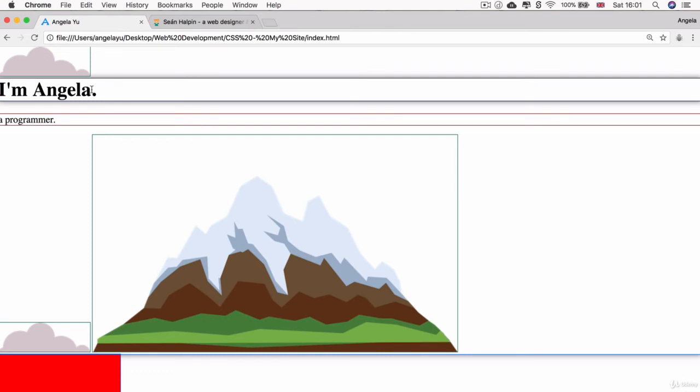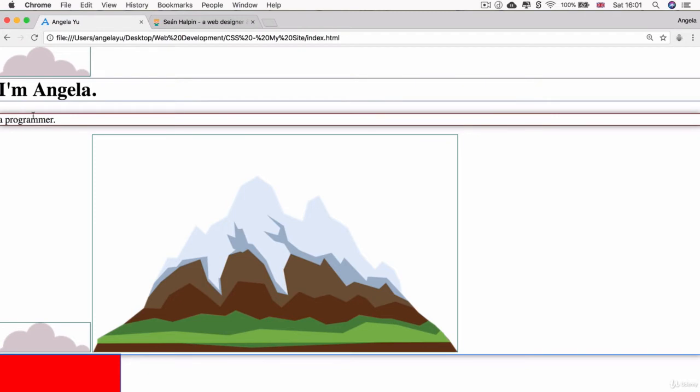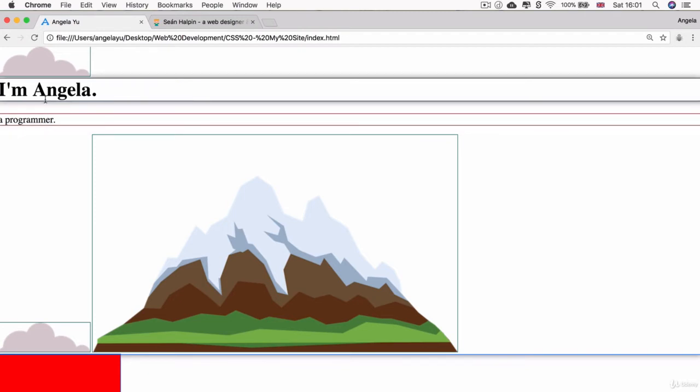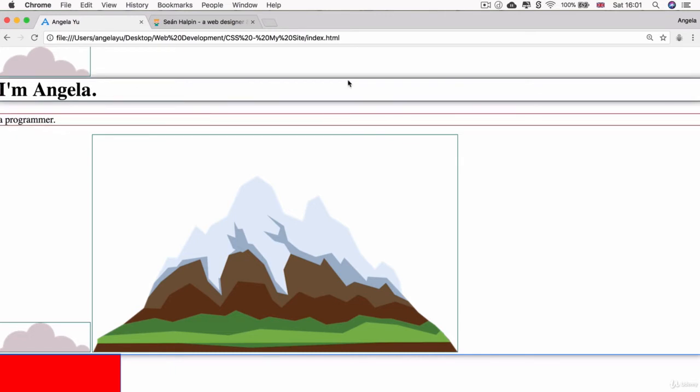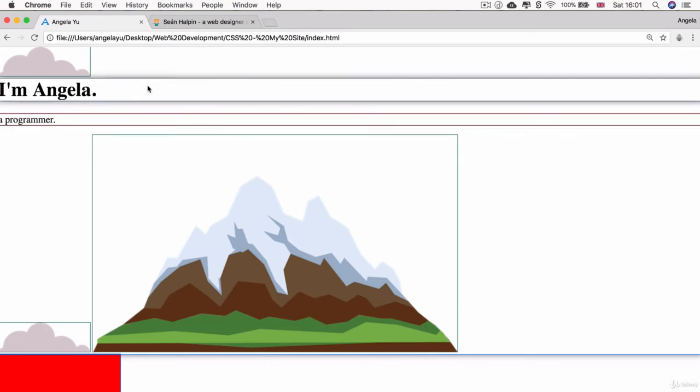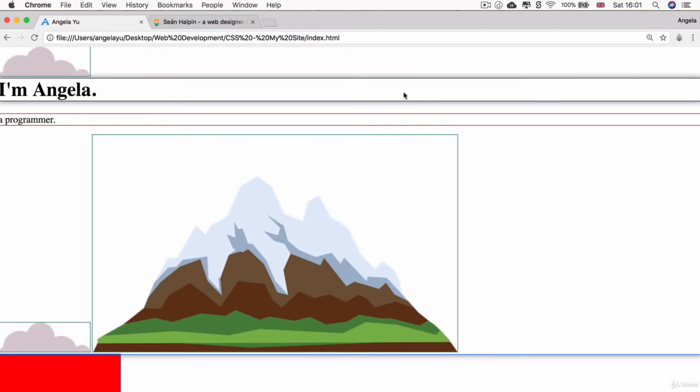Well, by default, some elements are what's called block display. For example, this H1 and this paragraph tag. And block elements are those that take up essentially the whole width of the screen on a webpage, effectively blocking out any other elements from sitting next to it on the left or on the right.